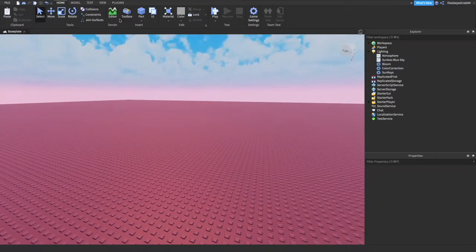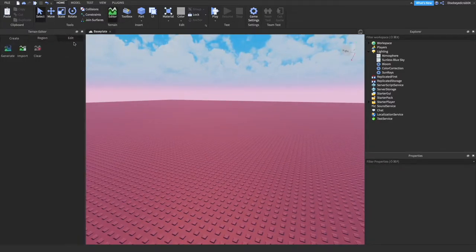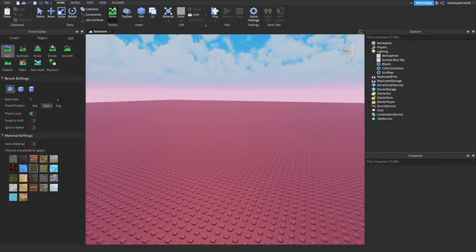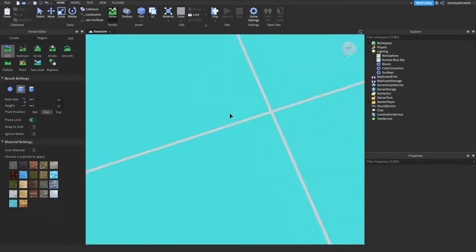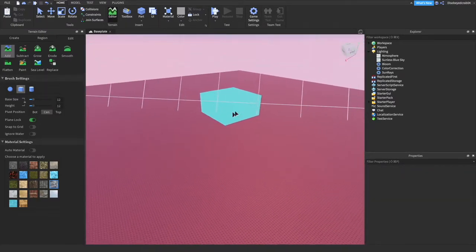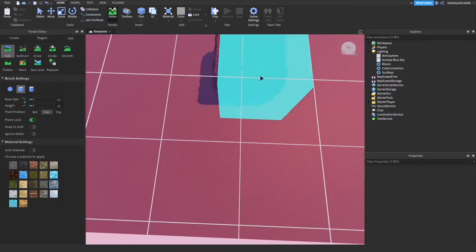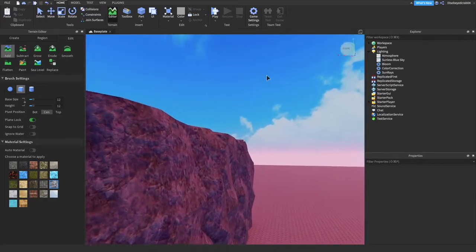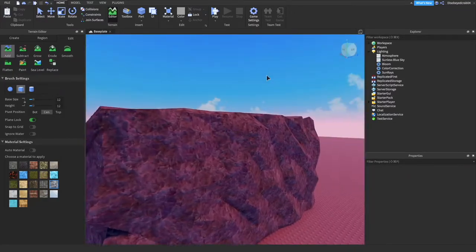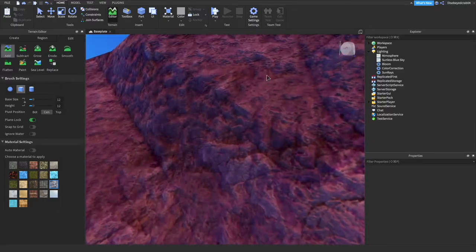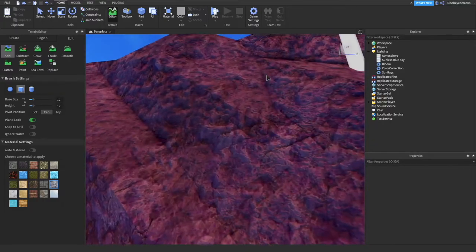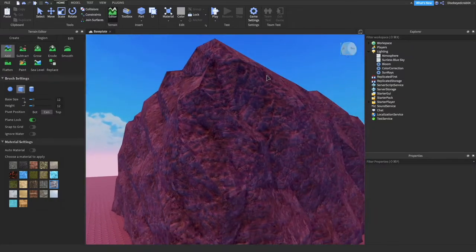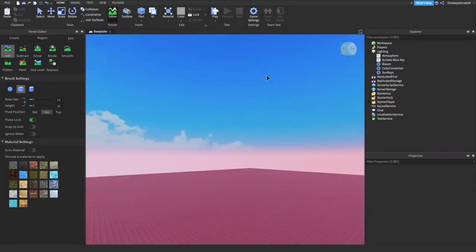We're going to start off by pressing on this terrain editor up here. We're going to go to Edit and Add. For the format, we're going to go to the square, which is probably the most realistic way to do this. Go on to Rock and increase the size here so we get this little cursor. We're just going to click like this and you can see we can add rock already. This material is really nice, though this is subject to change in a couple of weeks into a more realistic texture.